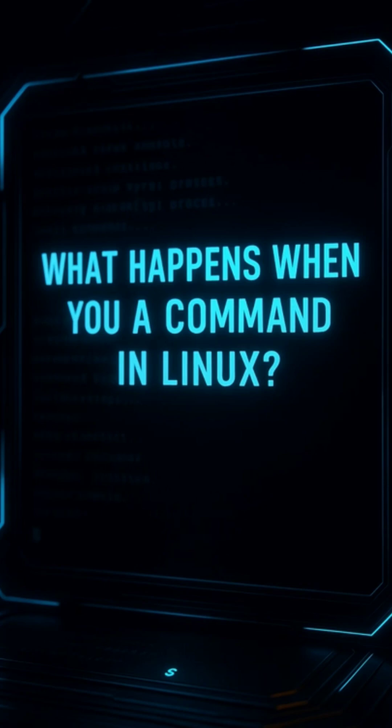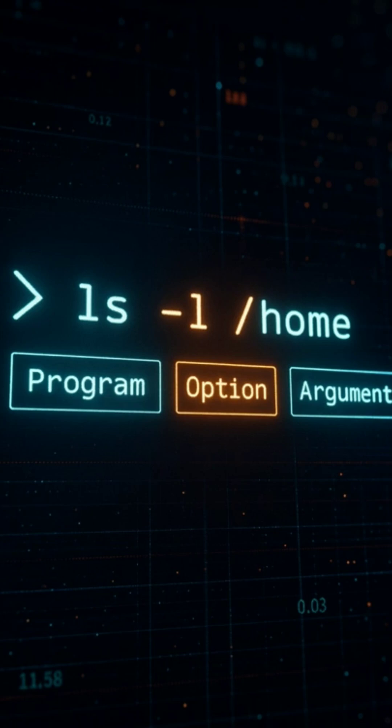When you type a command, the shell, like bash or zsh, reads your input and parses it. It breaks your command into parts, the program name and any options or arguments.